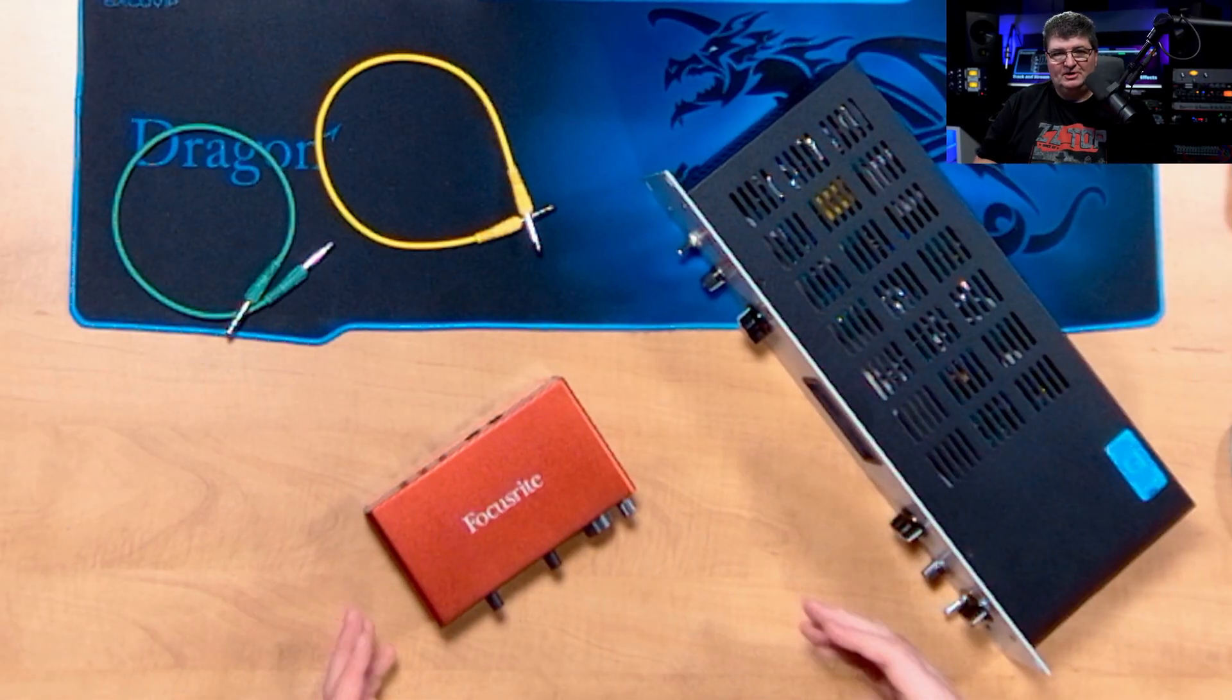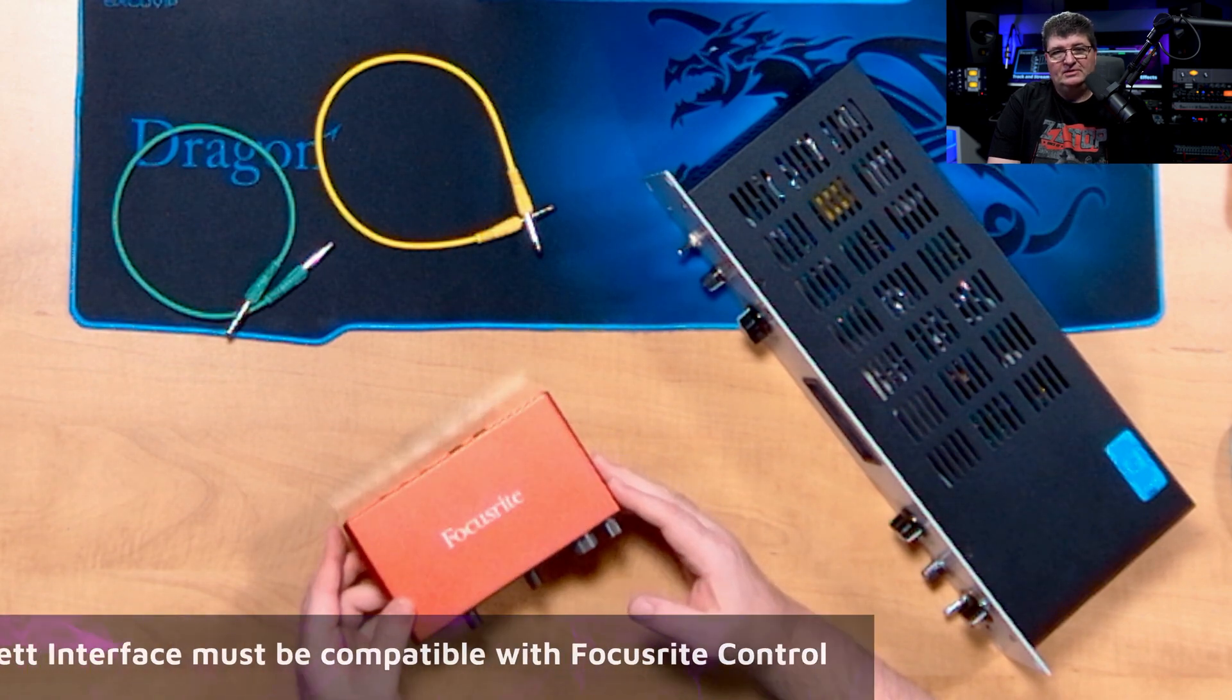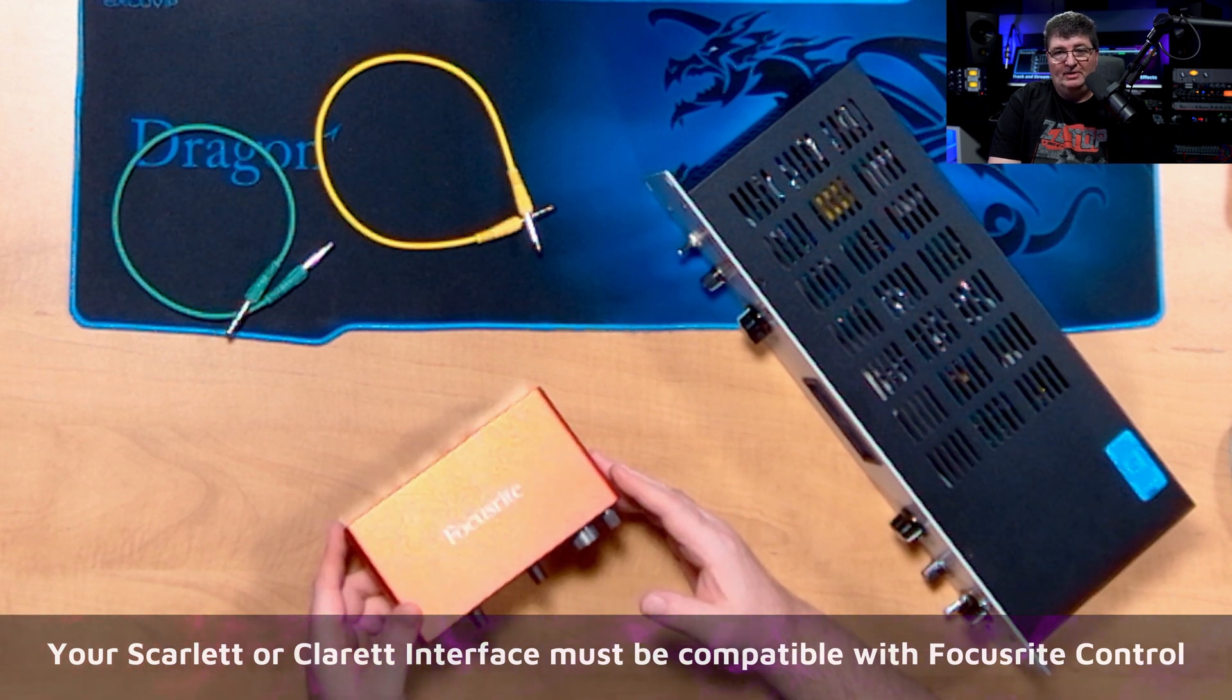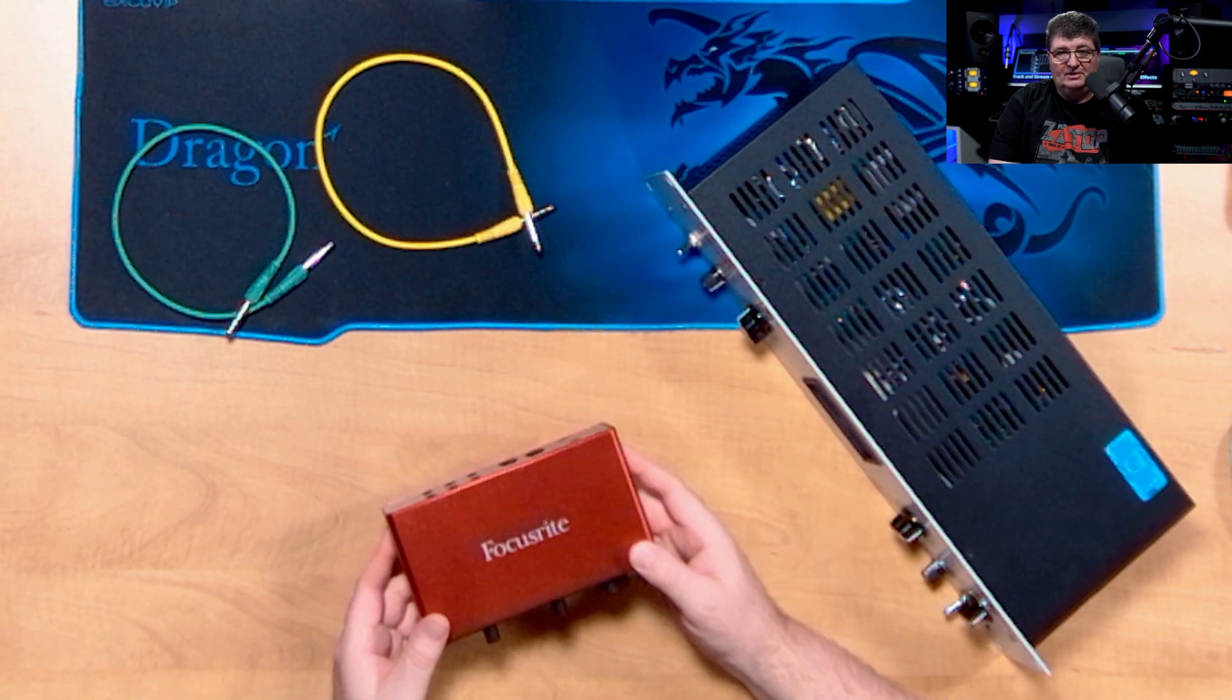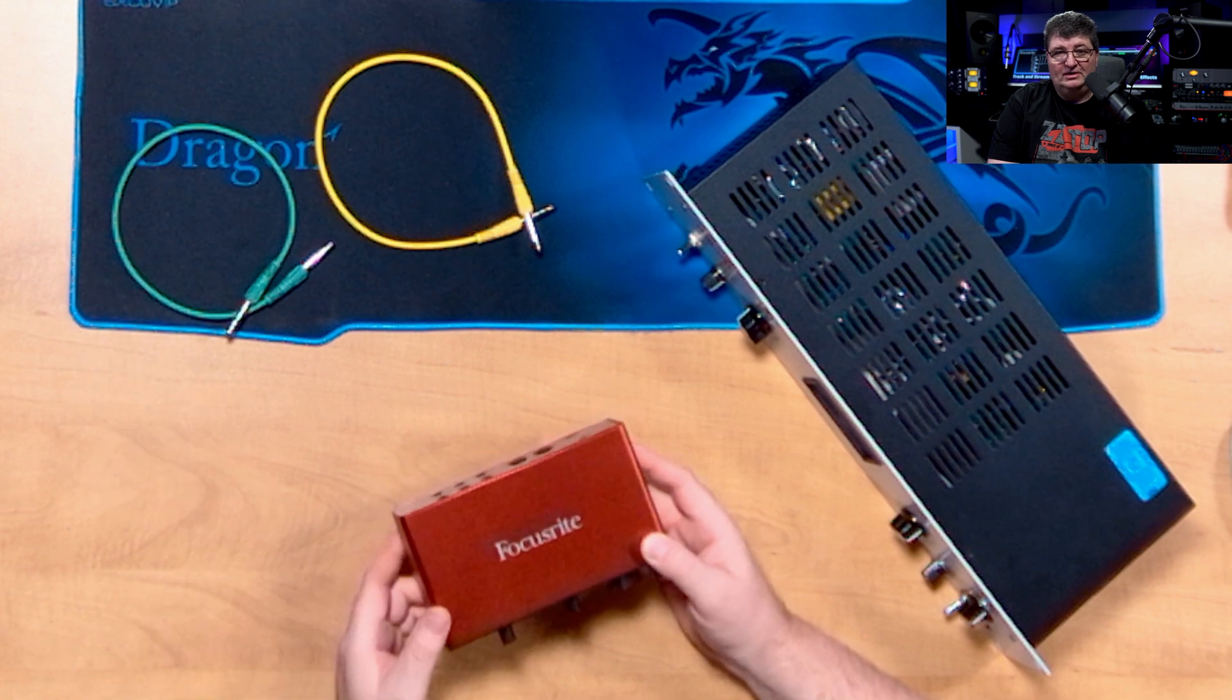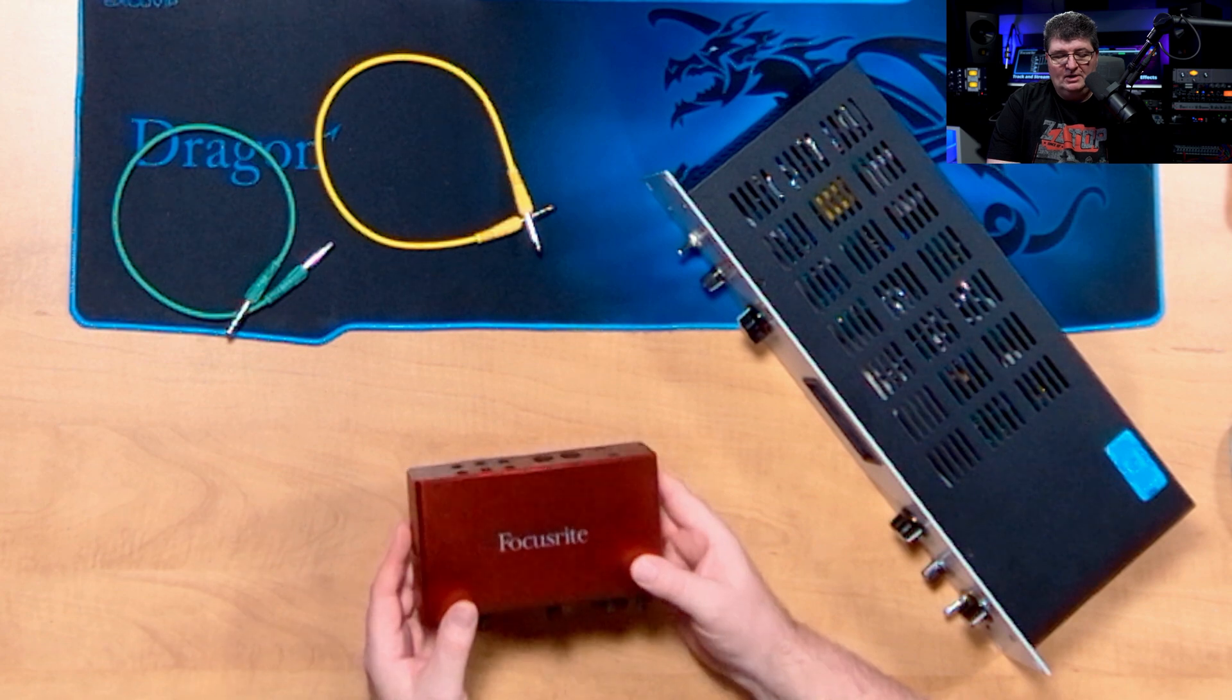Now, before we get into Focusrite Control, let's look at the connections first. For demonstration purposes, I have a Focusrite Scarlett 4i4. This will work with any Focusrite Scarlett or Claret interface that has at least one extra input and output over and above the microphone you're using. It's preferable if you have one like a 4i4 or greater in terms of inputs, so you don't have to interfere with monitoring as well.